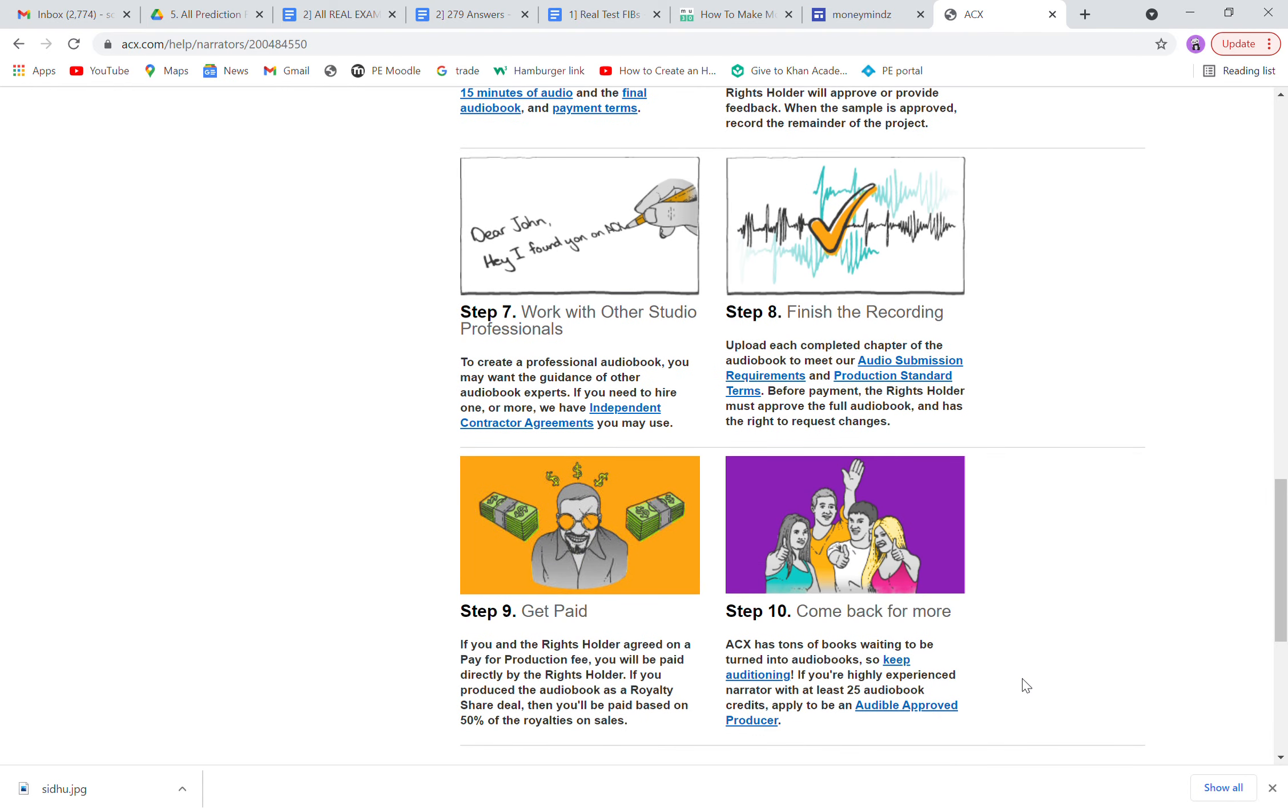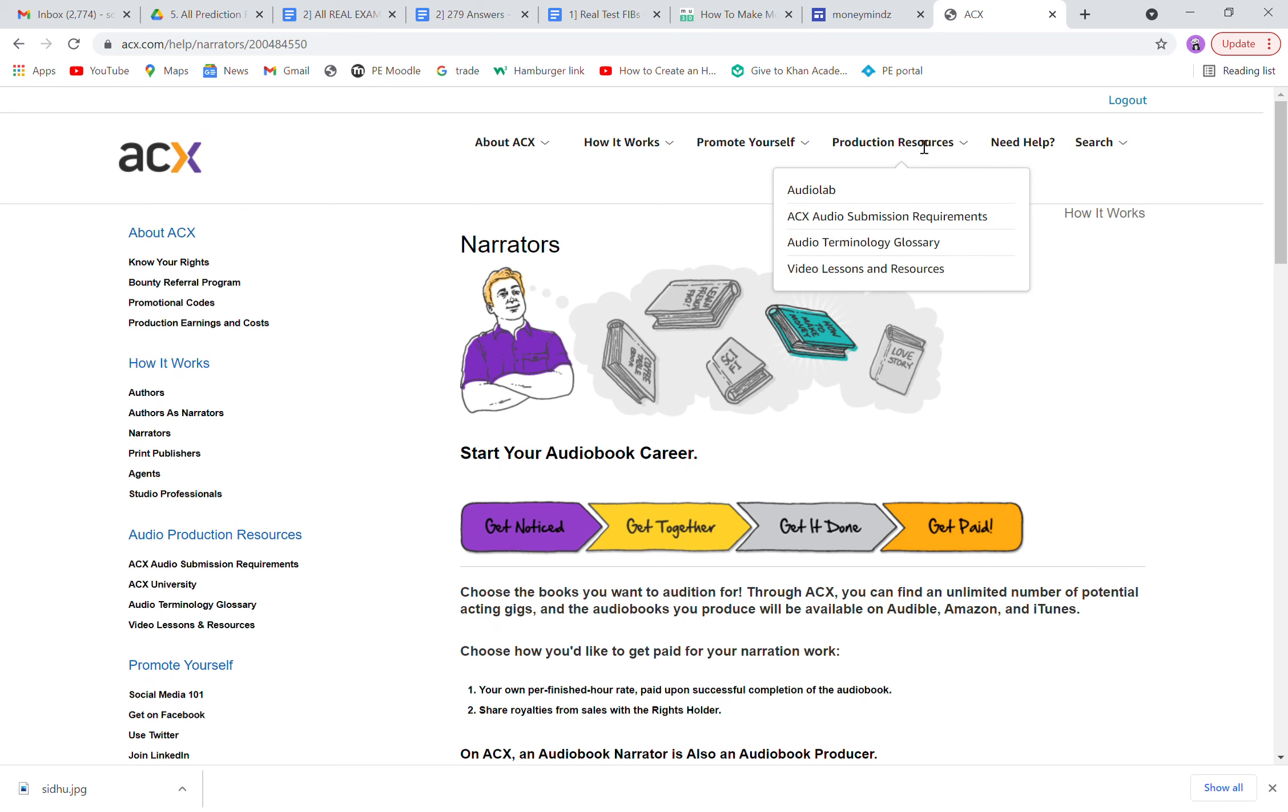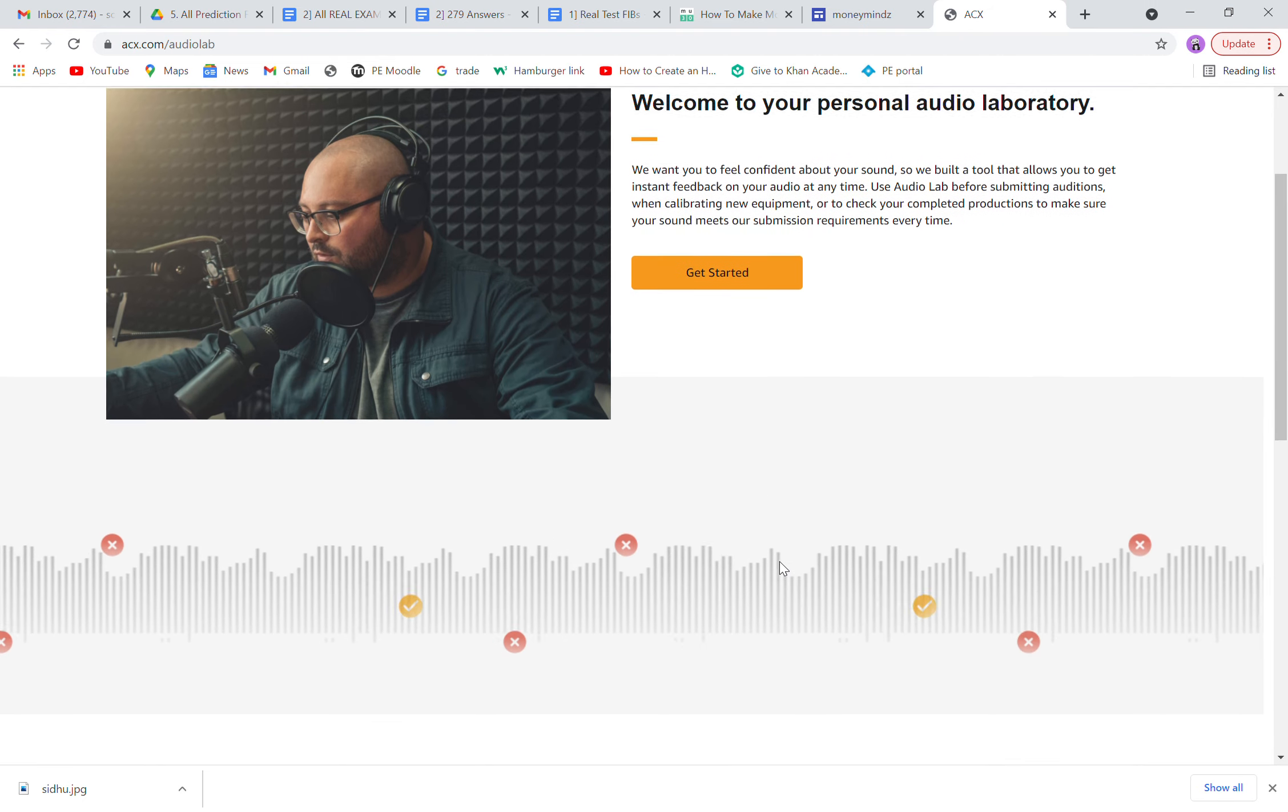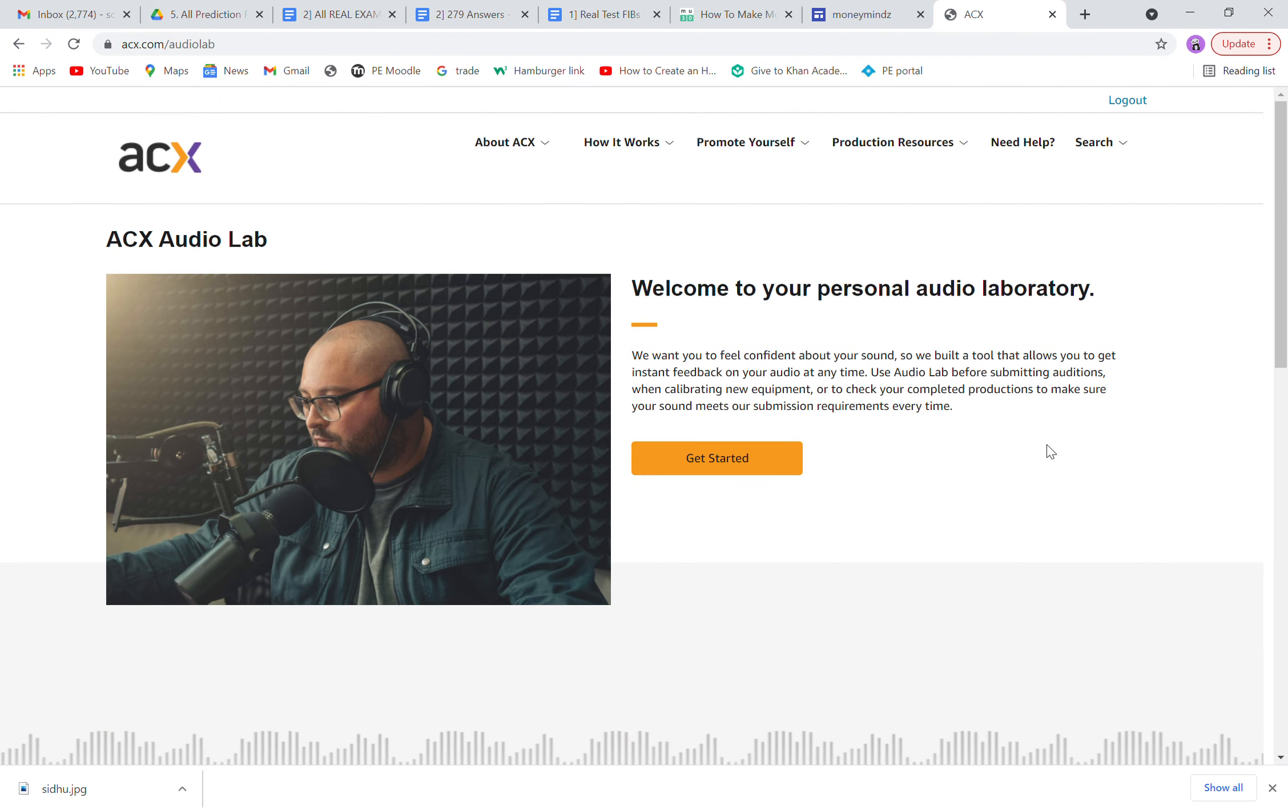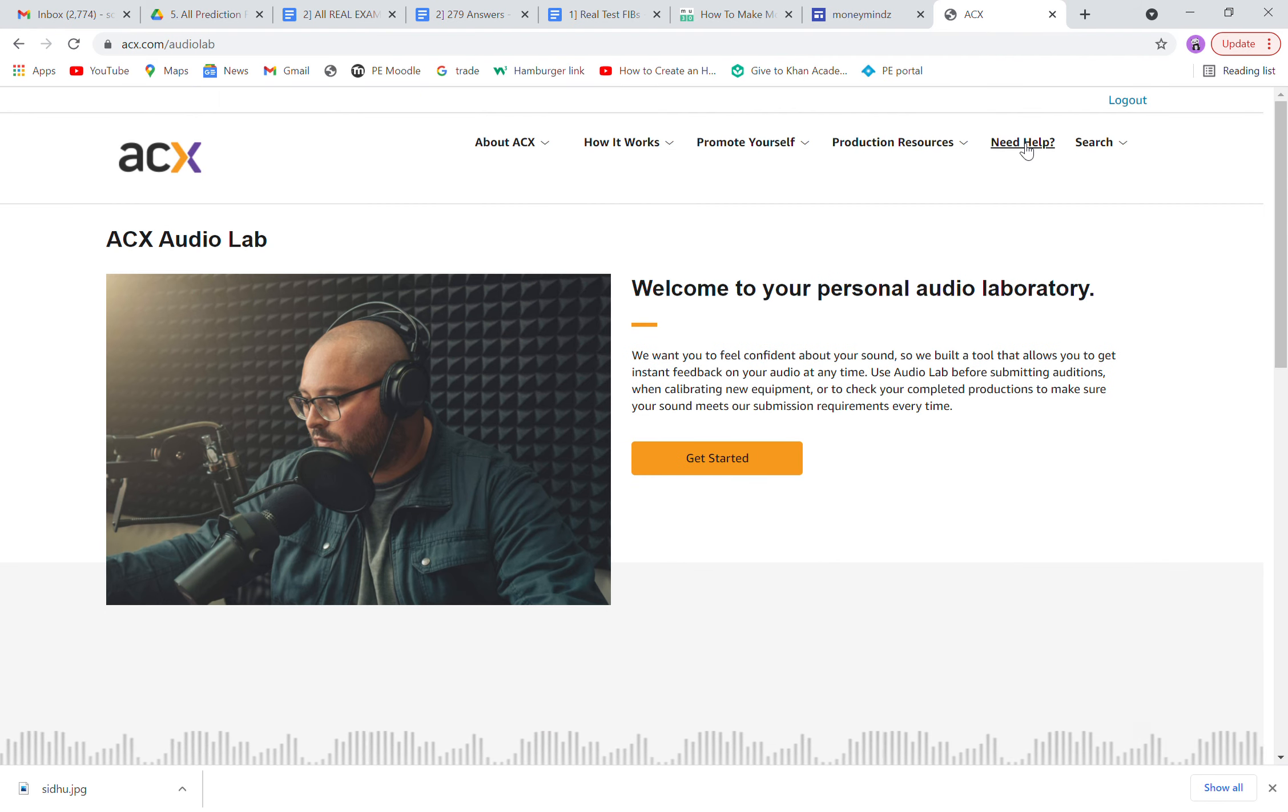Let's go to Production Resources, Audio Lab. You can start recording over here. Again, you won't see it on my screen when you click on 'Get Started' because I'm in Australia right now.